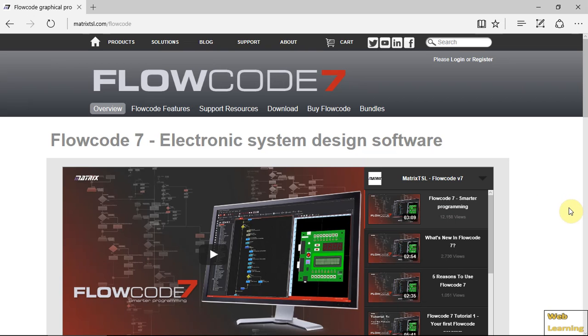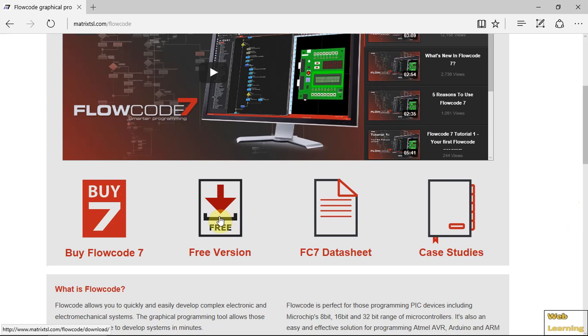Flowcode is a new way to program STM32 and other devices by using flowcharts. So let's get started.